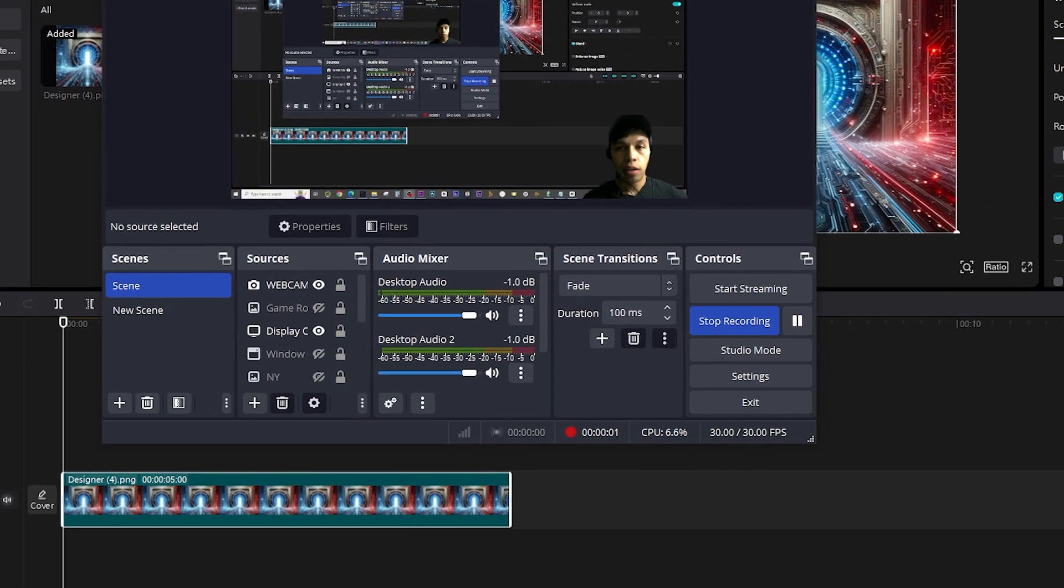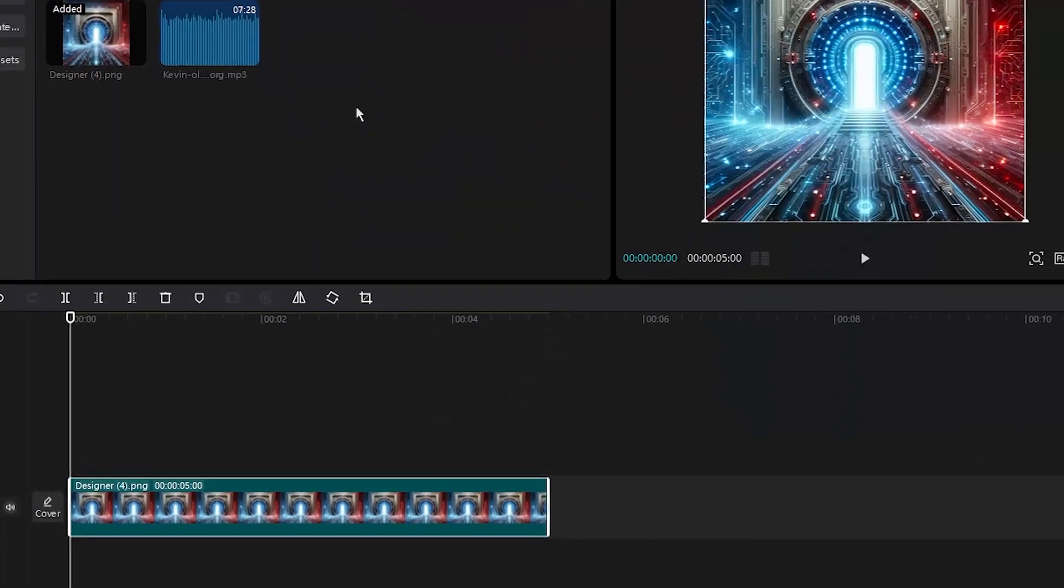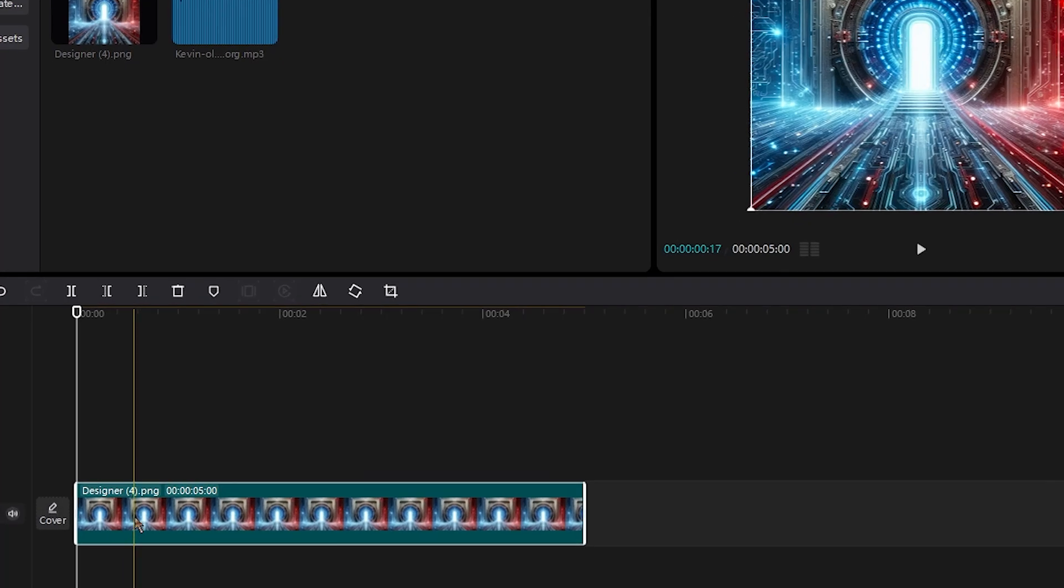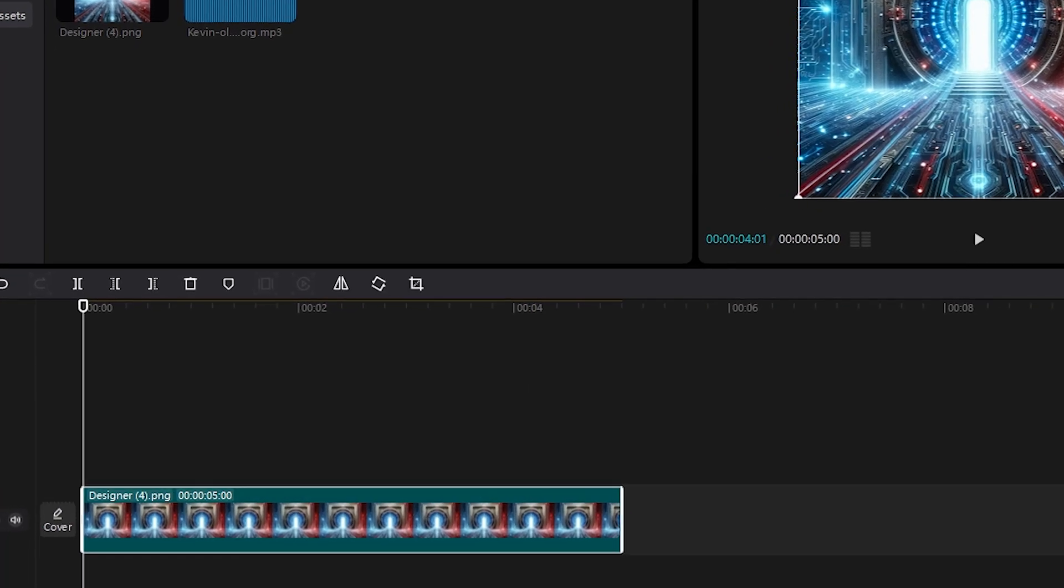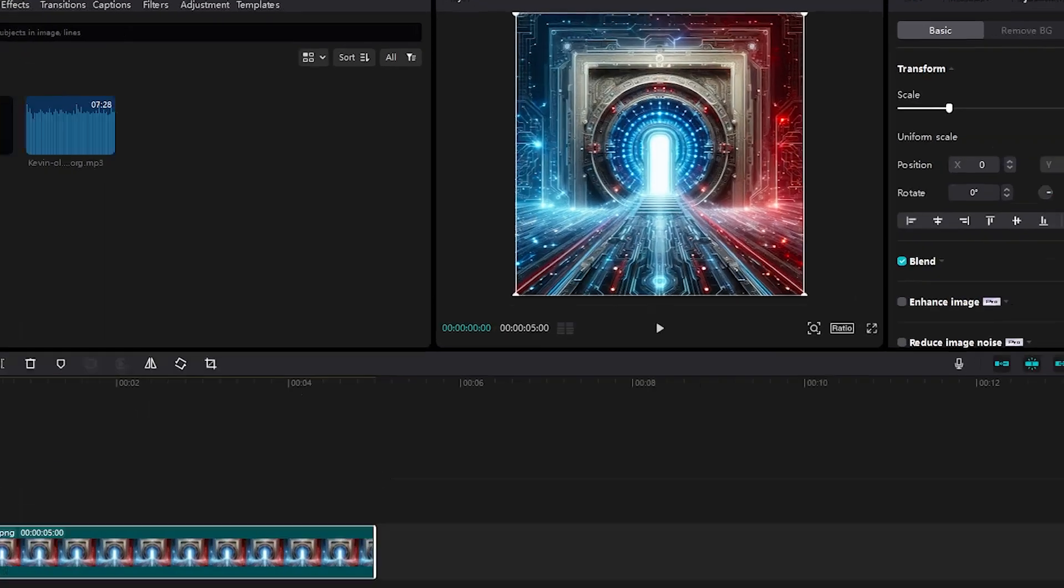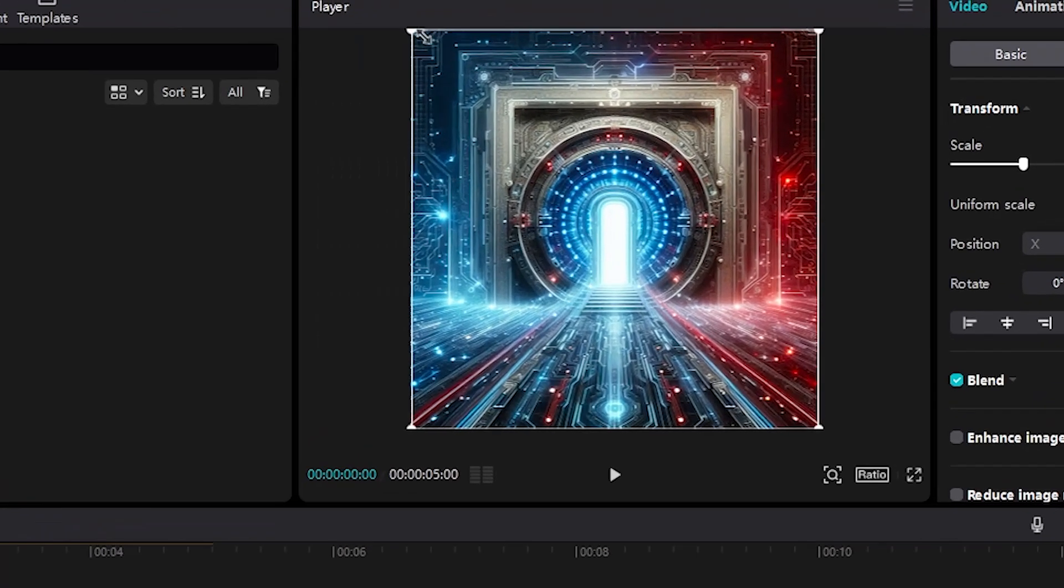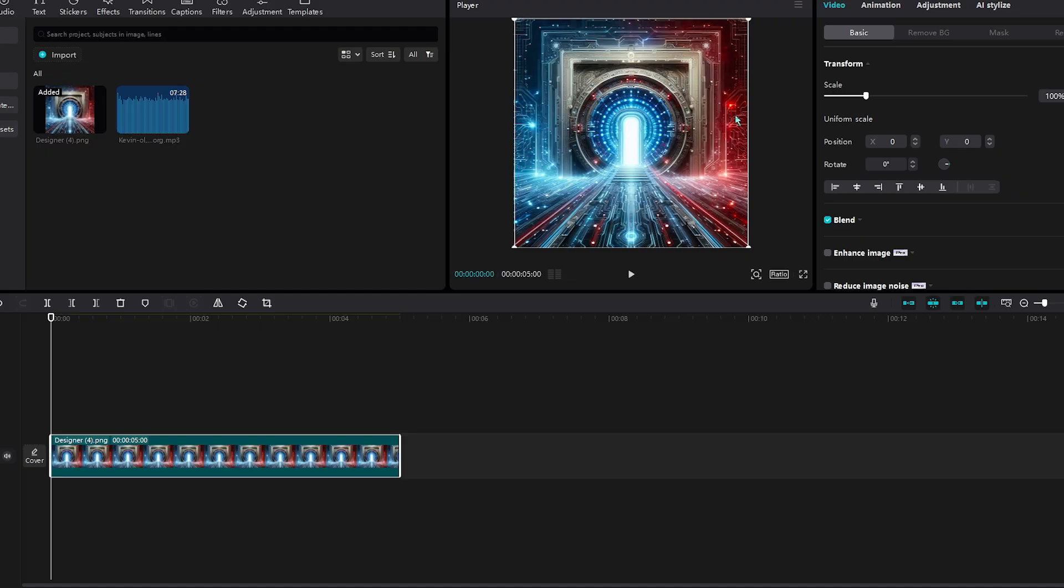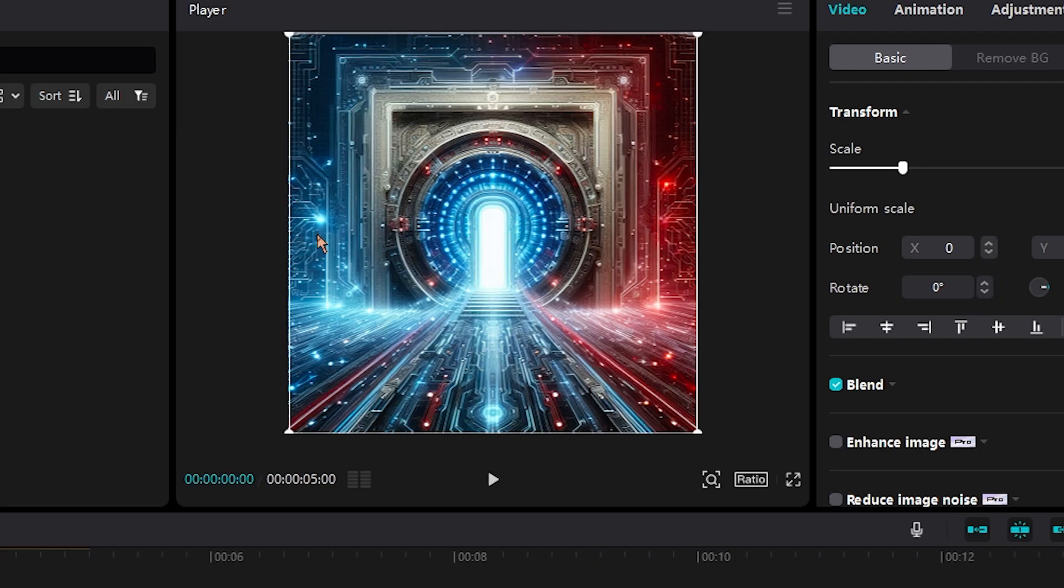For CapCut PC for Windows or Mac, it's the same thing. Once it's dragged on the timeline, go under the player menu or the preview. Go to the bottom right hand screen and click the second option where it says ratio.